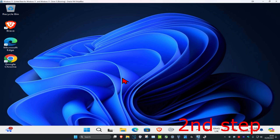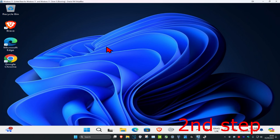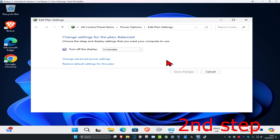And now for the second step, you want to head over to search and type in 'Edit Power Plan'. Click on it. Now once you're on this, you want to click on Change Advanced Power Settings.